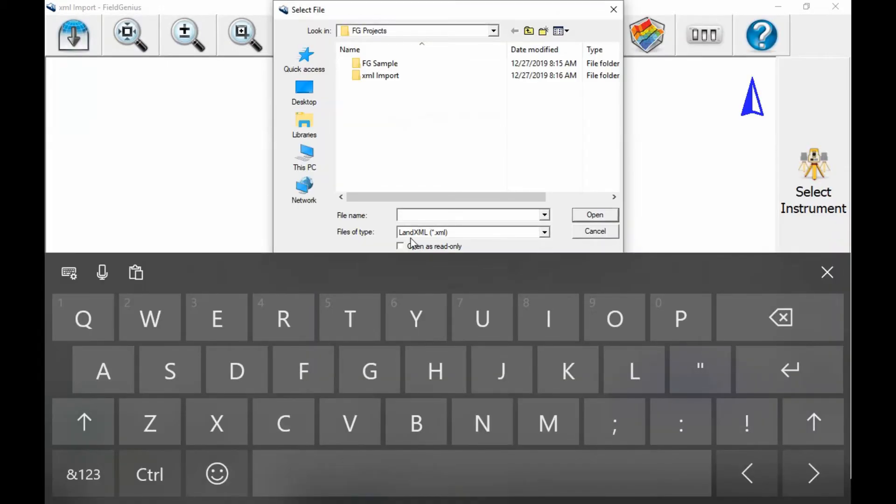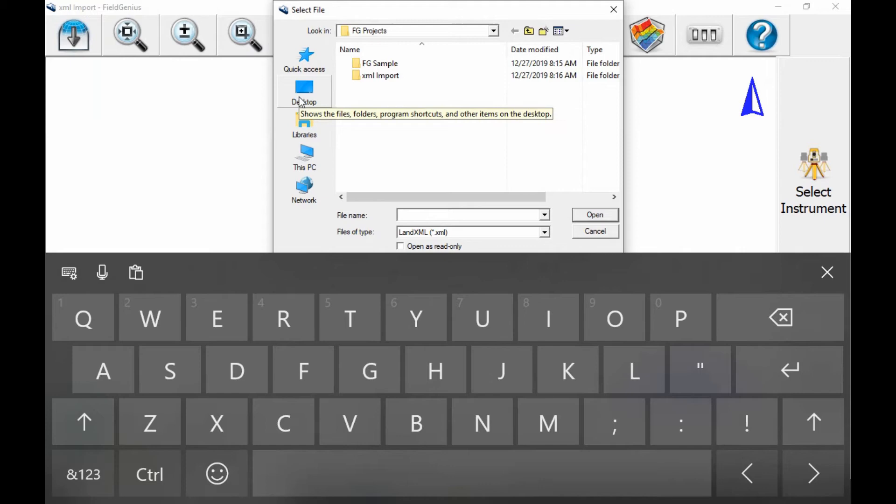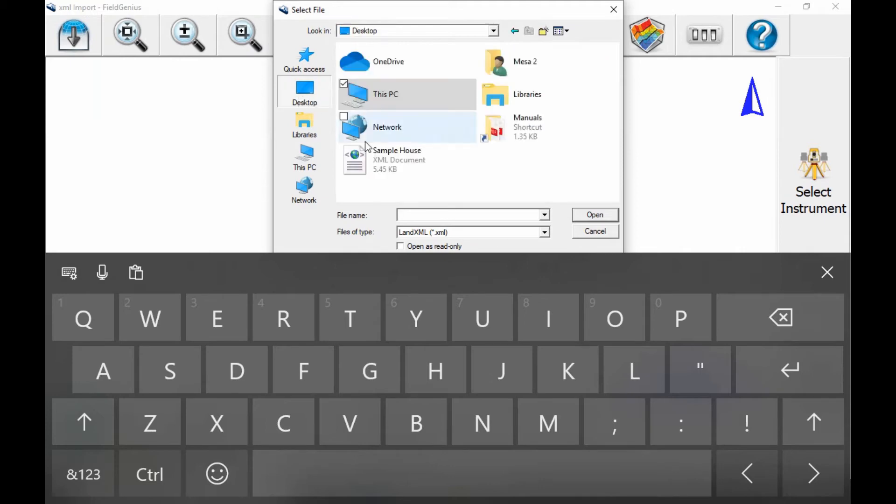I'm then going to get a prompt to select a file from within my tablet. In this case, I've saved my file to the desktop, so I'm going to go to the desktop and select my land XML file. In this case, I've called it sample house.